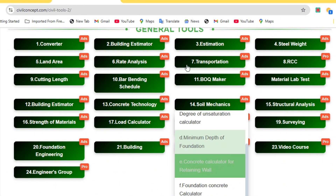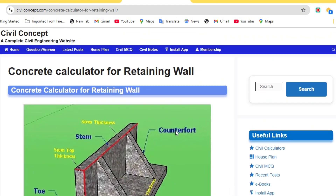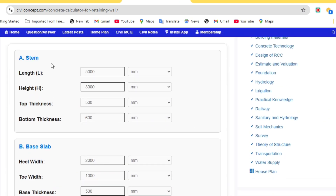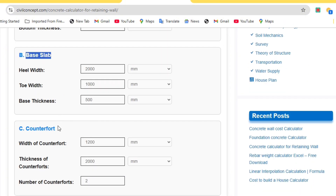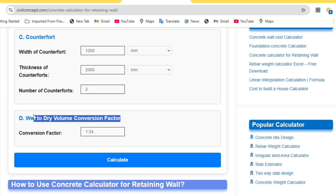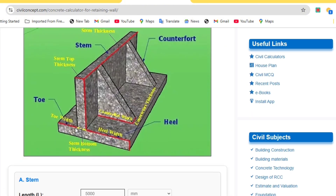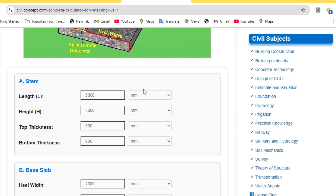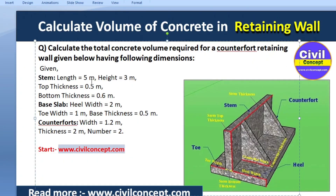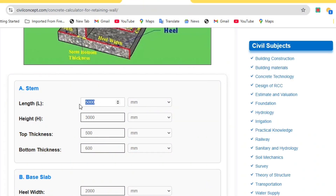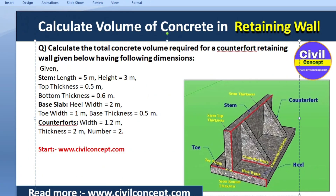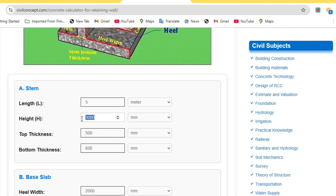Now you just have to put in all the dimensions — stem, base slab, counterfort — and the dry volume conversion factor, and you will get the volume of concrete for each component: the wall, the counterfort, the stem, and the base slab. For the stem, the length is 5 meters, so I am putting in length as 5 meters with unit set to meters. Height is 3 meters, so I am putting in height as 3 meters.